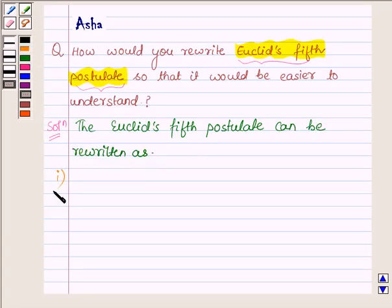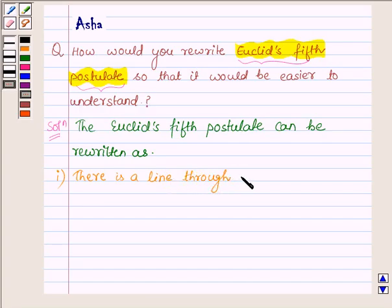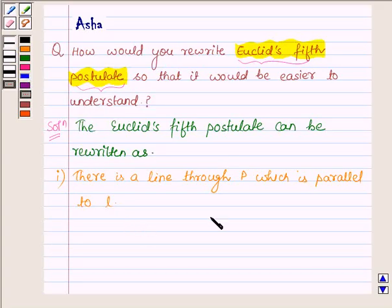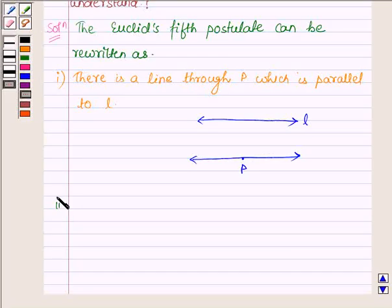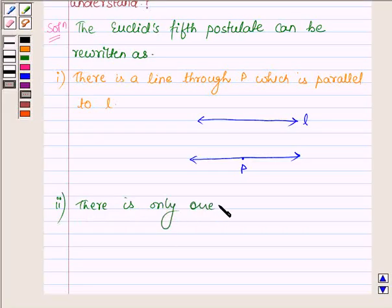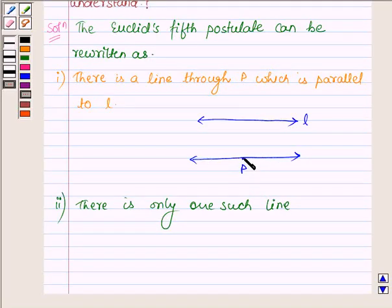First, there is a line through P which is parallel to the line L. That is, if we have a line L, then there exists a line through a point P which is parallel to the line L. Second, there is only one such line — that is, we can draw only one line passing through the point P such that it is parallel to the line L.